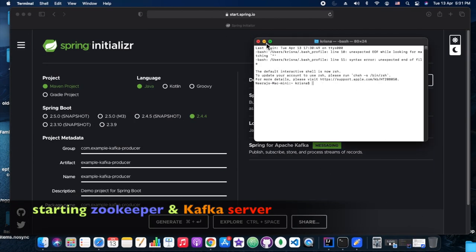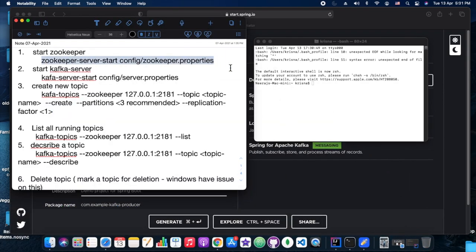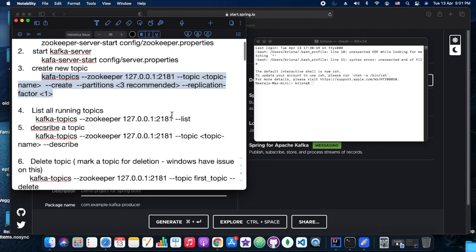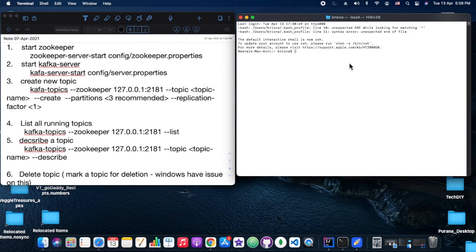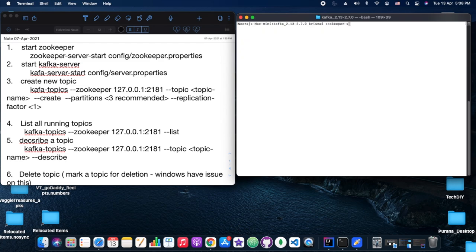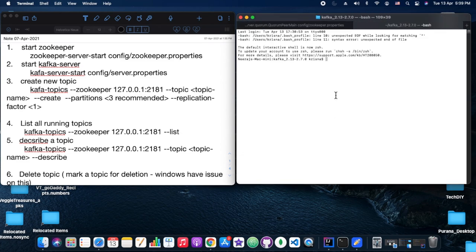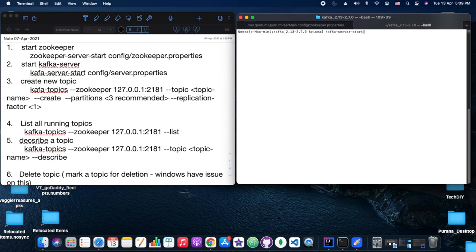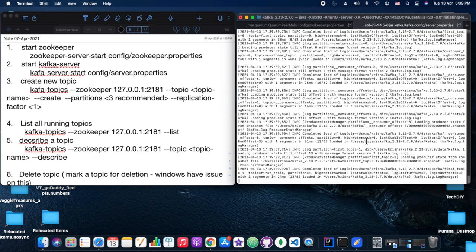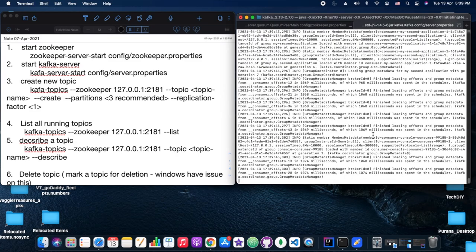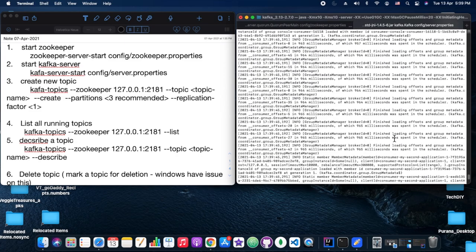The dependencies we are going to have are Lombok, Spring Kafka, and Spring Web. We are starting ZooKeeper first — Kafka is already installed on our machine. ZooKeeper would be listening at port 2181 and the Kafka server would be listening at port 9092.